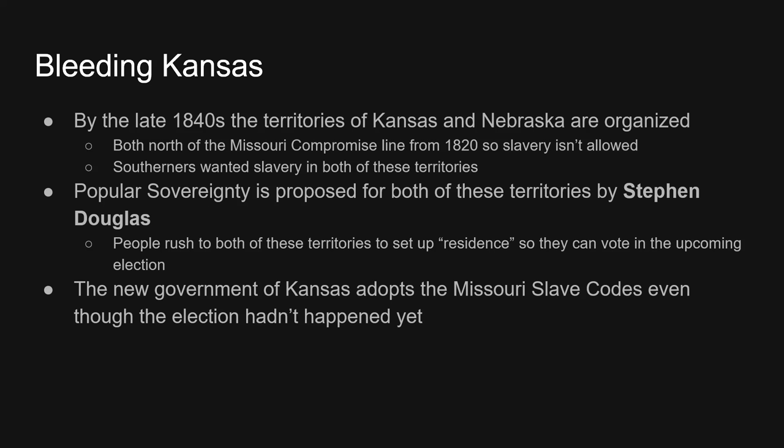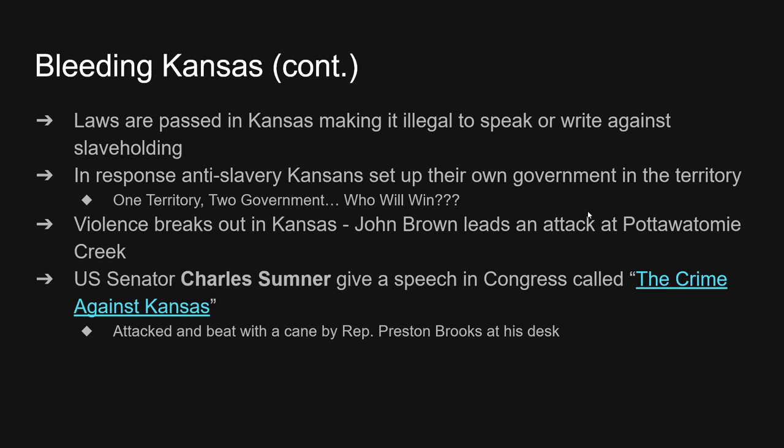Suddenly we have pro-slavery and anti-slavery groups moving into Kansas ready for a fight. They're all trying to establish residency in Kansas before the referendum, before the vote. The government of Kansas is going to incorporate the Missouri Slave Code before any elections even happen. These slave codes contain severe penalties against anyone who spoke against slavery, anyone who wrote against slavery, and anybody who assisted a runaway slave would be put to death. The anti-slavery people set up their own anti-slavery legislature in the city of Topeka. So suddenly there are two governments in Kansas, each outlawing the other, and President Franklin Pierce only recognized the pro-slavery legislature.